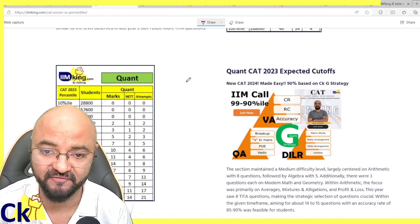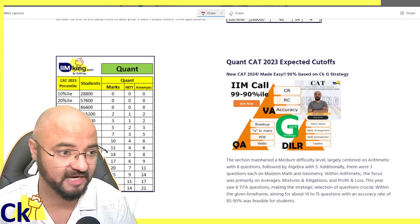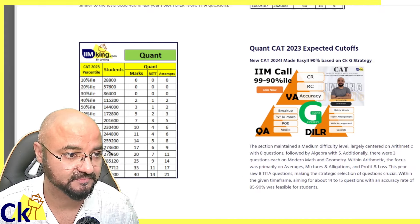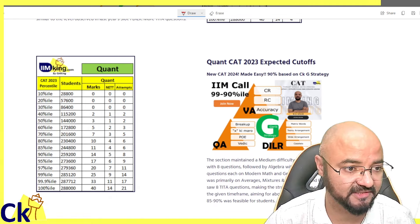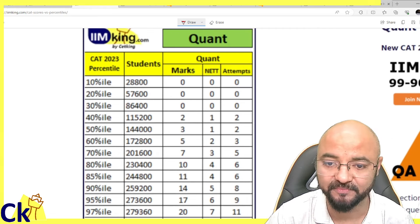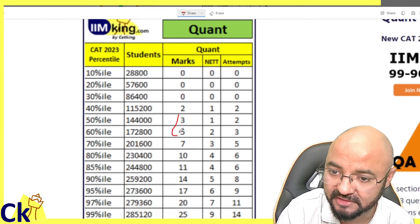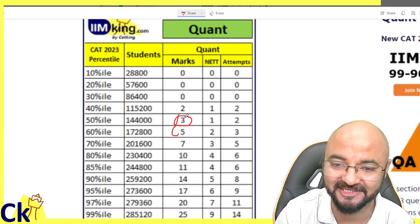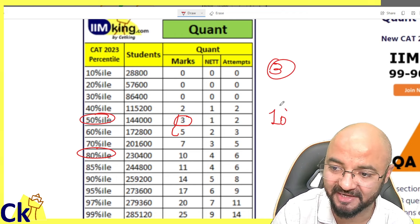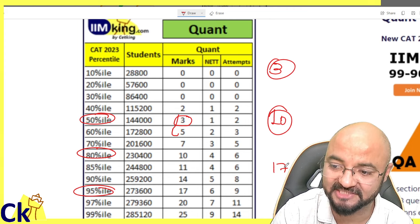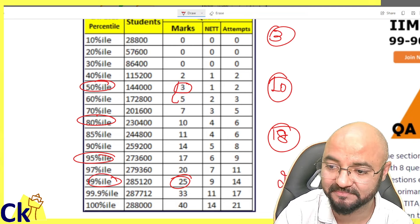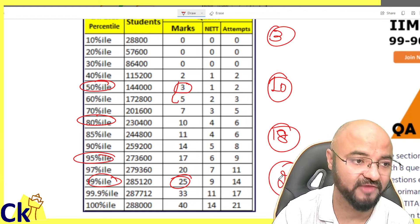This is the list of topics you have to do. Let's set the targets for the CAT paper — I'll just move aside so you can see this figure. From the quant point of view: the first target is 3 marks, which is 50 percentile. Second target is 80 percentile, which is 10 marks. Third target is 95 percentile, which is around 18 marks. And the top target is 99 percentile, which is 25 marks. So 3, 10, 18, 25 are my targets.